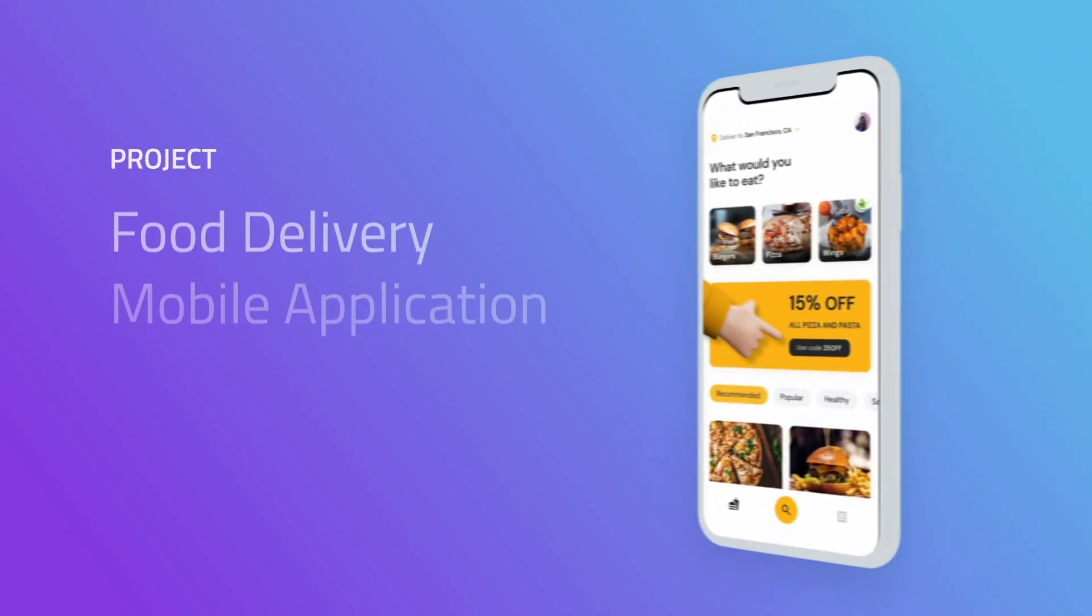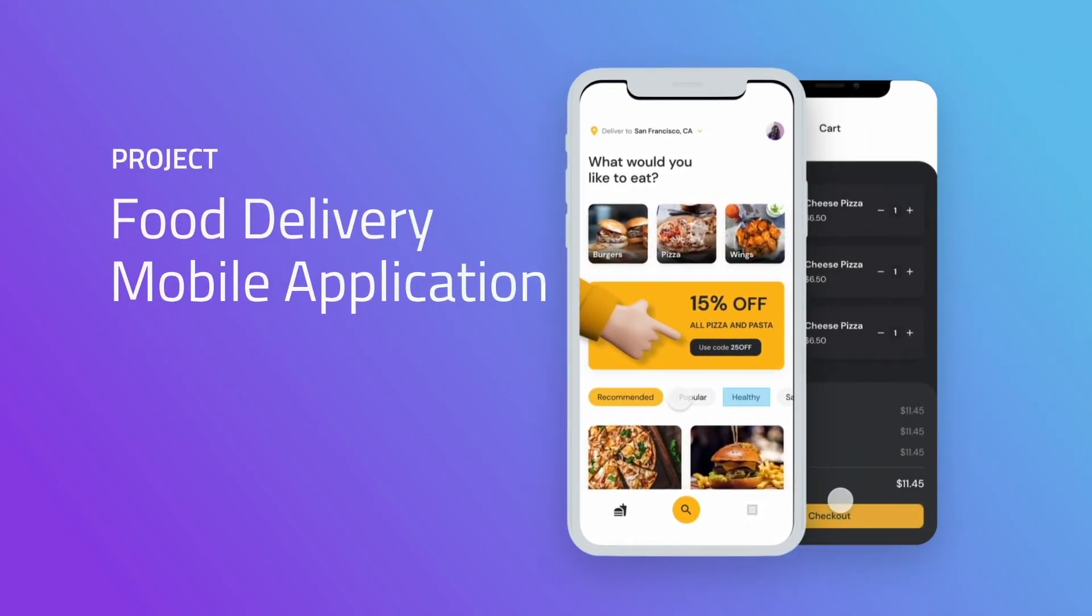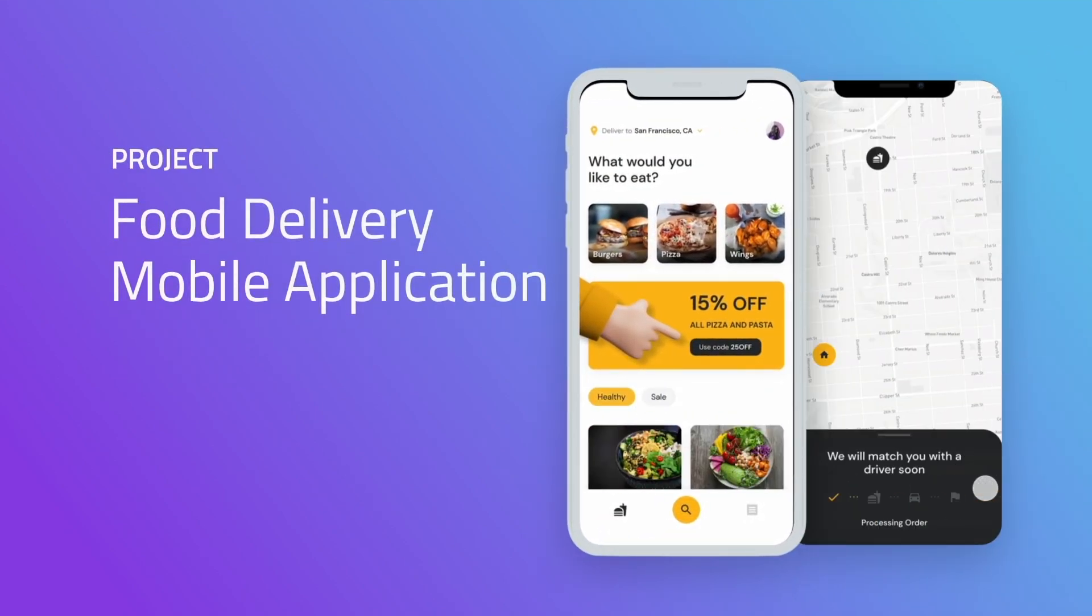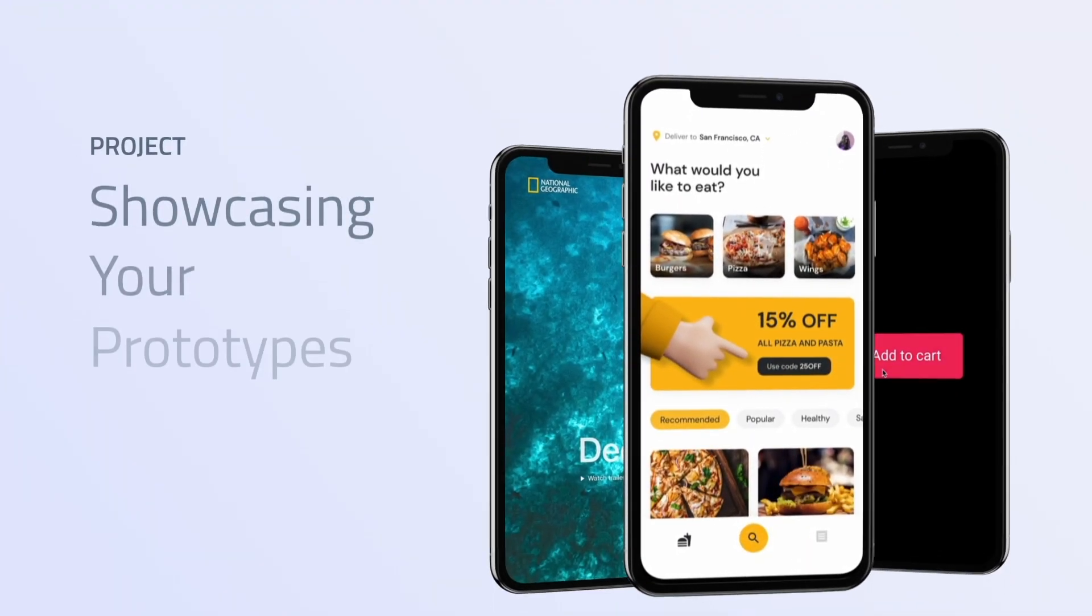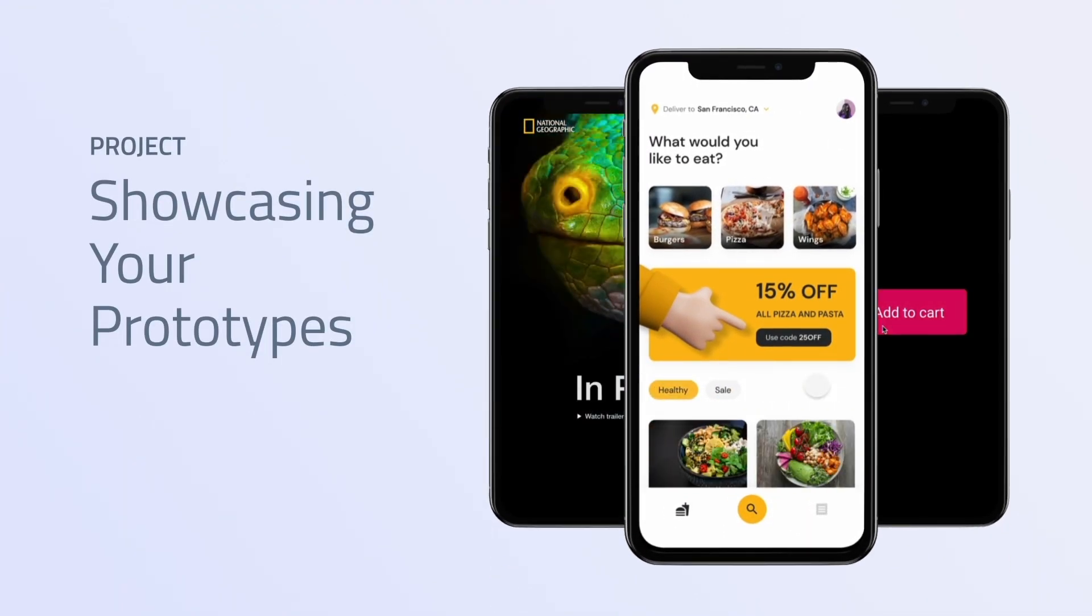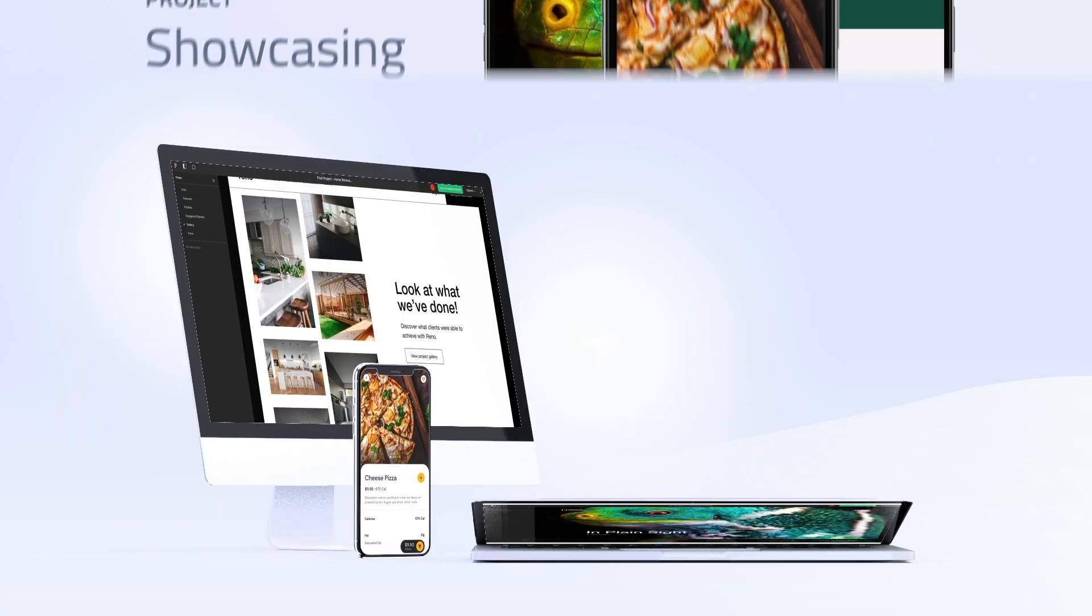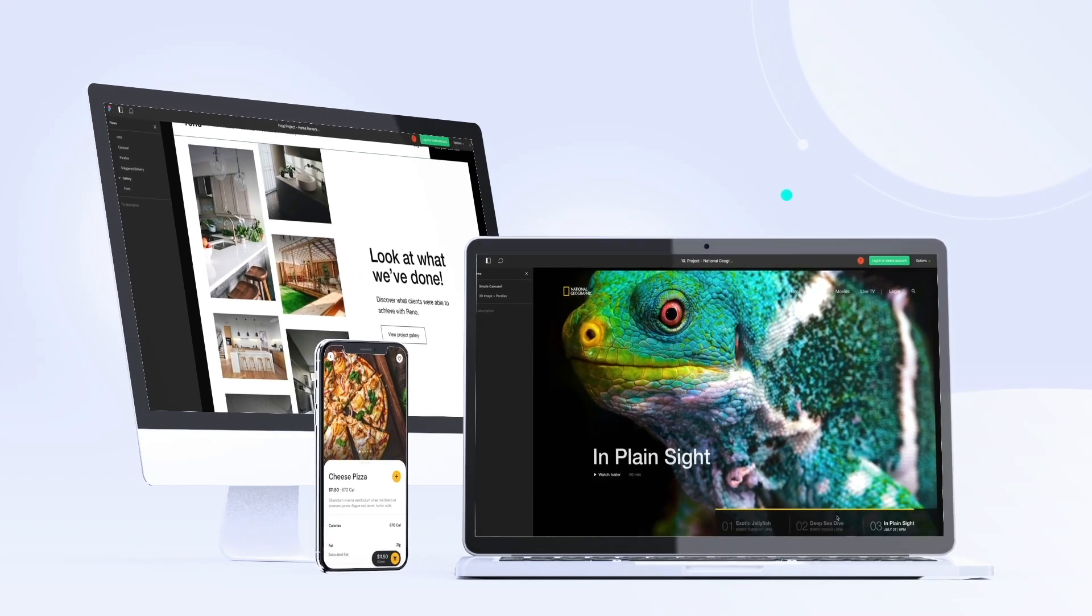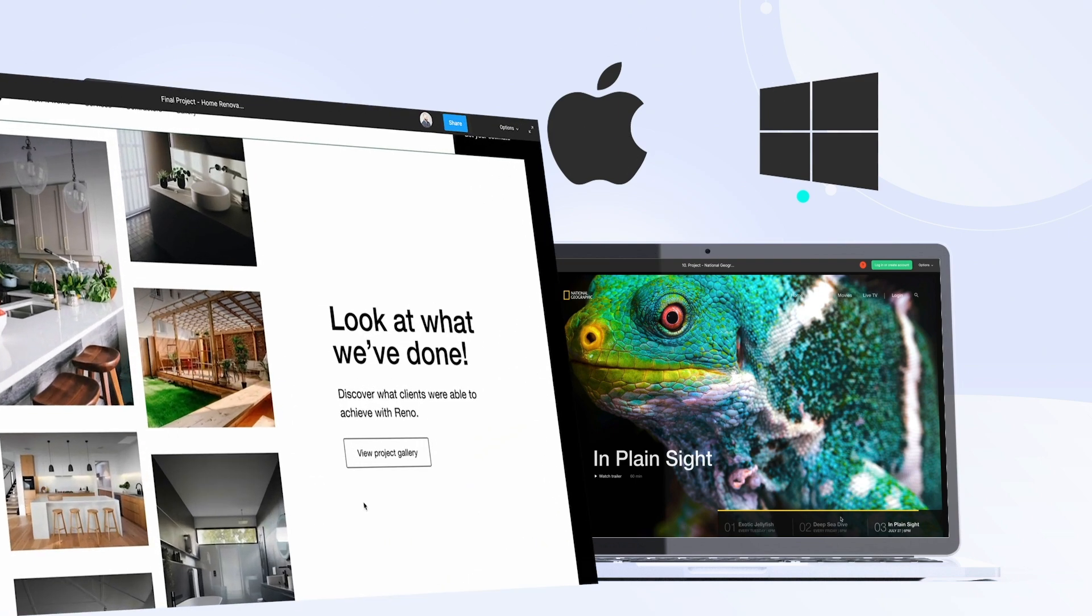From there, you guessed it. Another project. A food delivery mobile application project. And then finally, to cap it all off, we're going to talk about showcasing your prototypes. We've built all these beautiful motion design projects. Now, how can you show them off to potential future clients or potential employers? We'll take you through several options for both Mac and Windows.